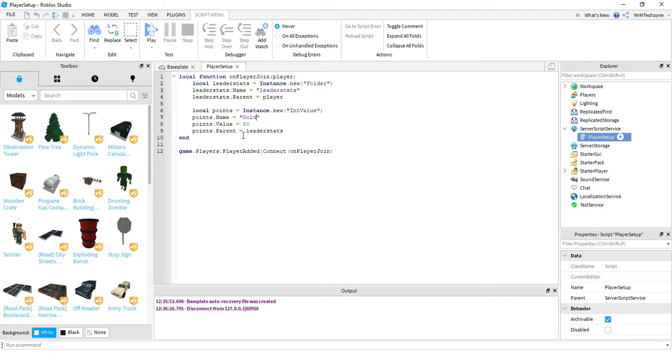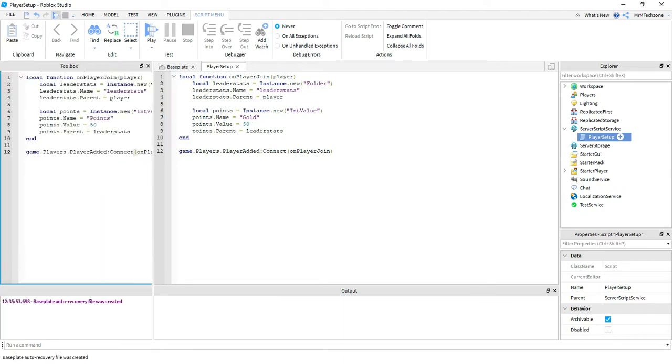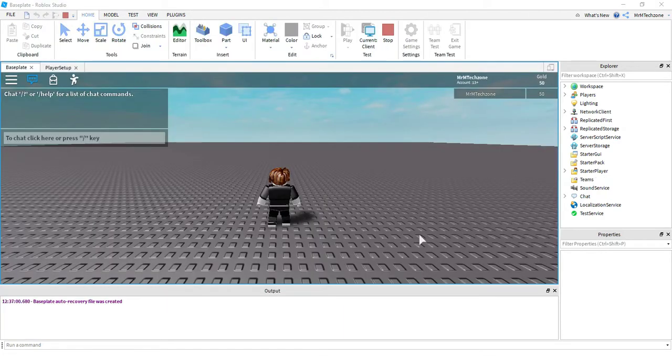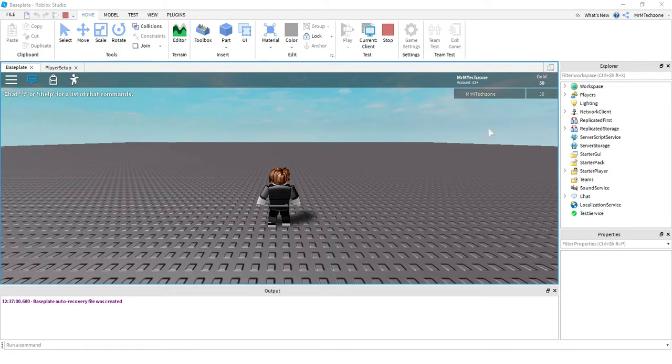You can also change each of these variables to gold if you want to, but it's not necessary. So the only part that you have to change to change the name is the section in the quotation marks. So now let's go back to the game and see how it's updated. So we're back in the game. Now instead of saying points up here, it says gold.